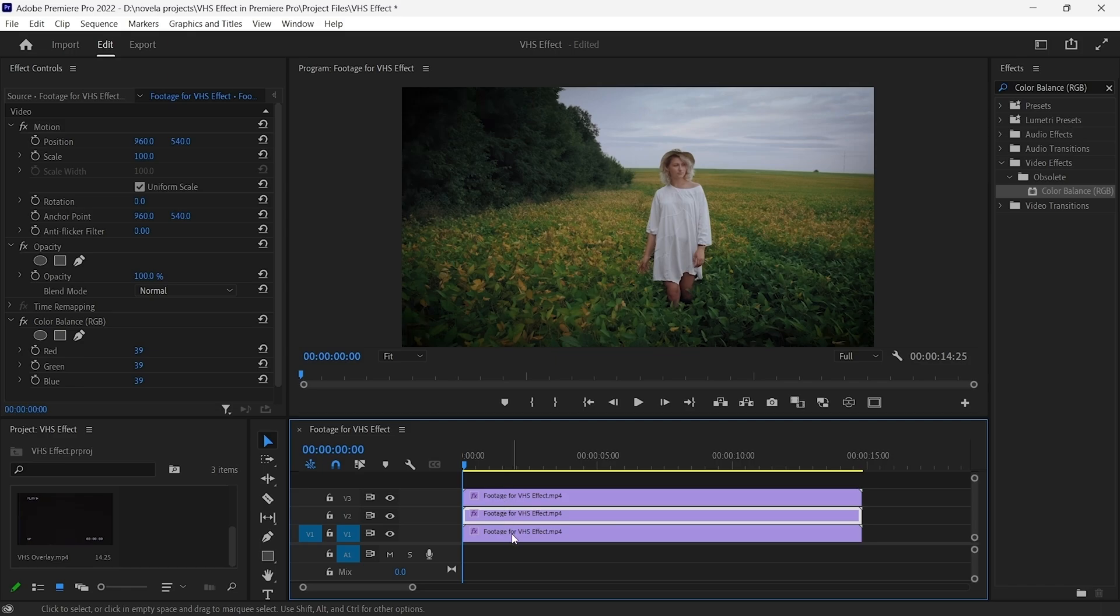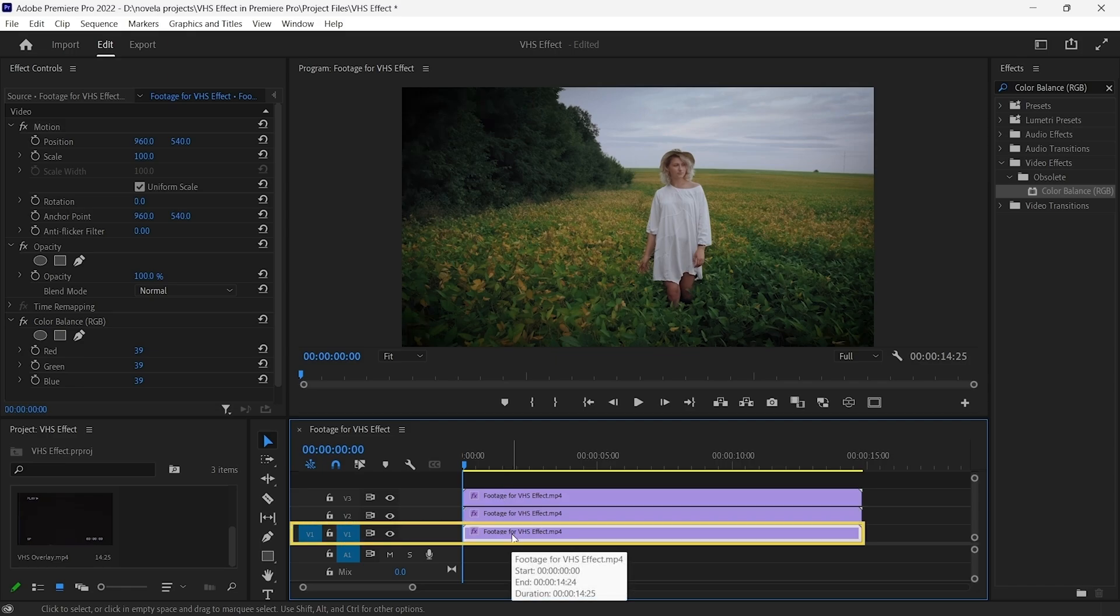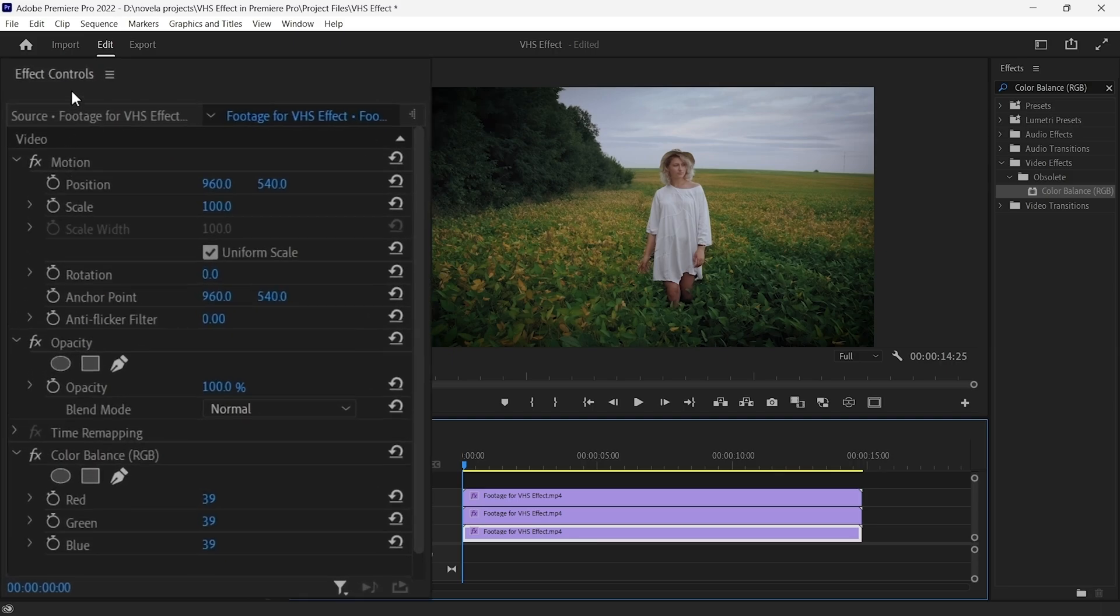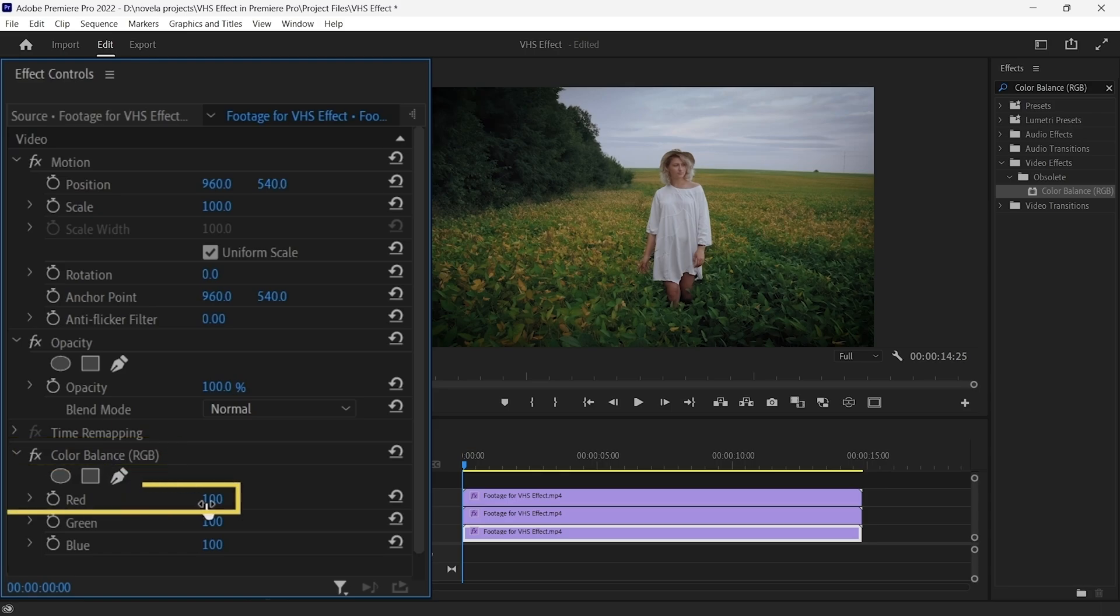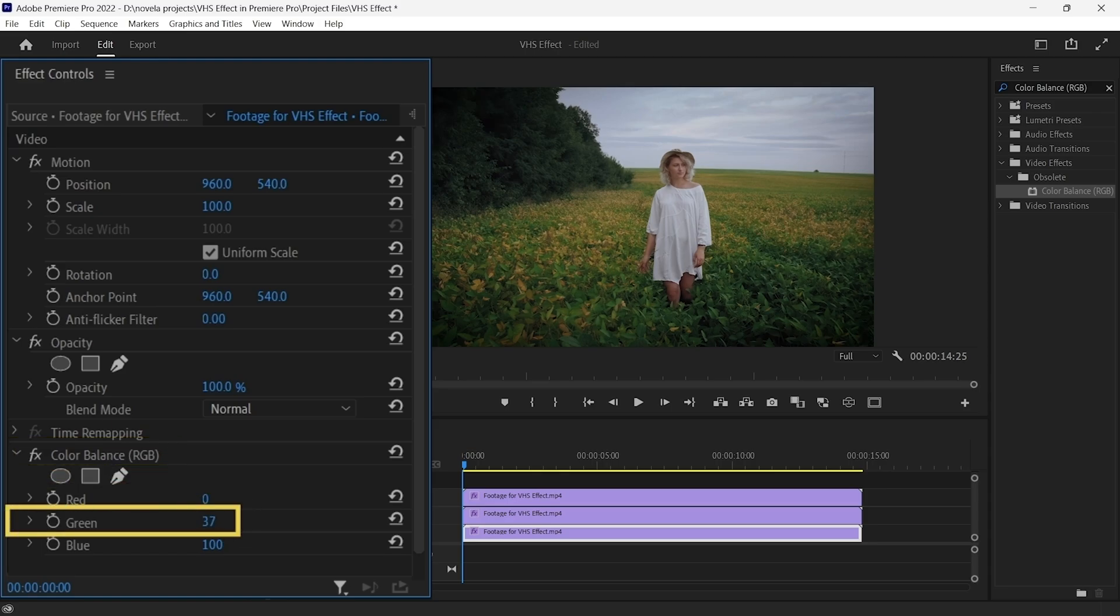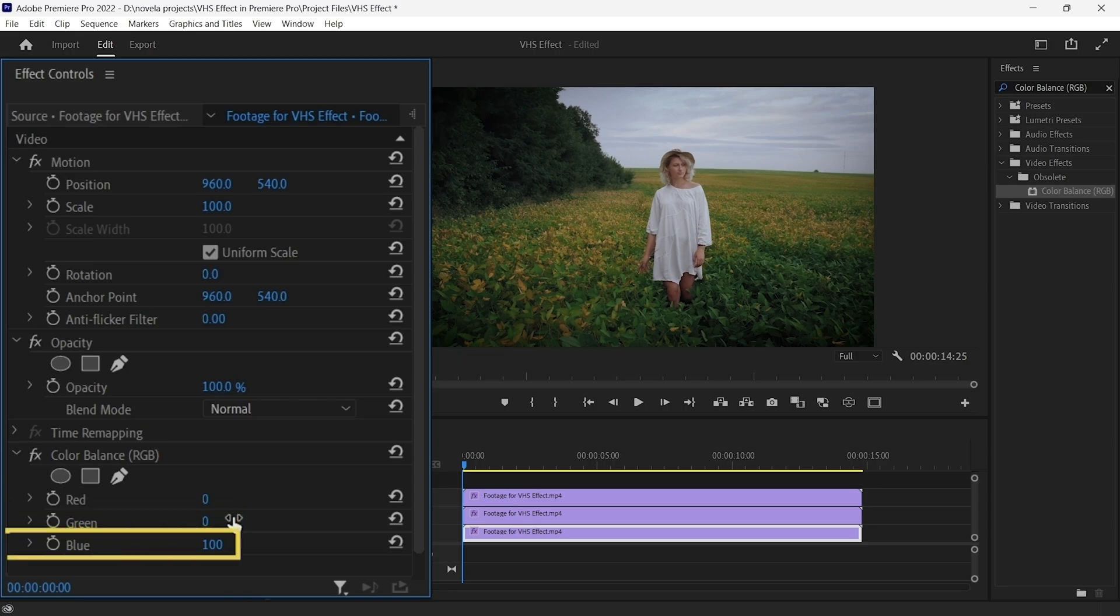Now select the video clip of the V1 layer. Then, go to the Effects control panel. Under the Color Balance RGB, set the red value to 0, green to 0, and keep blue as 100.